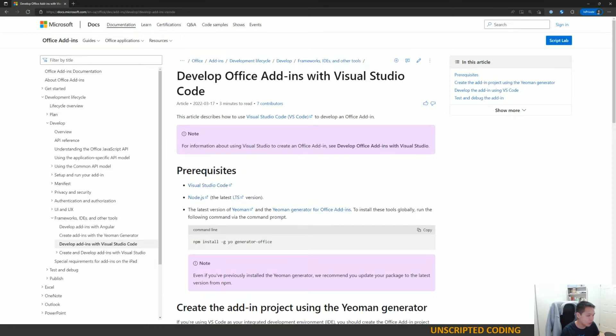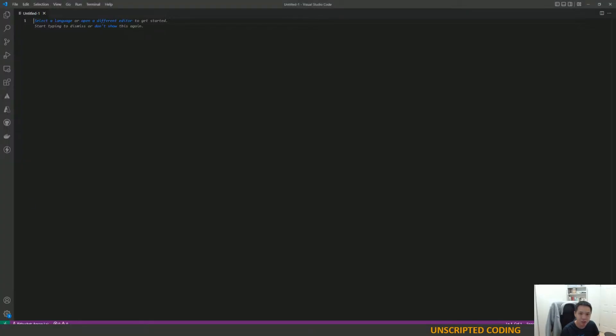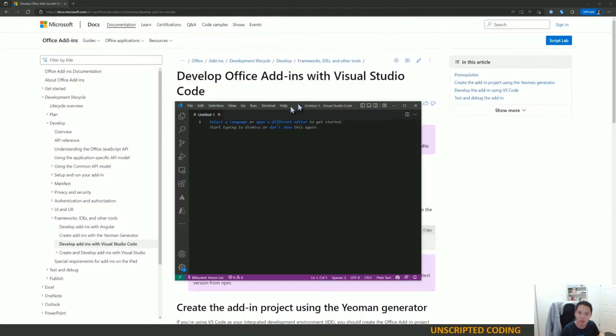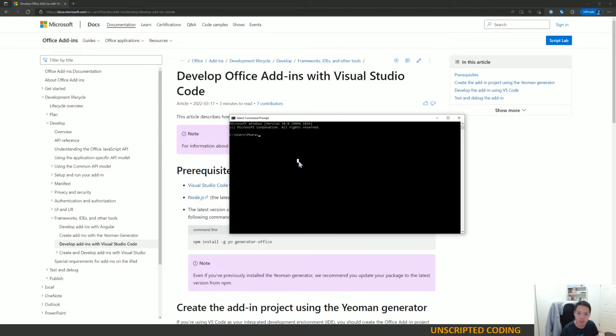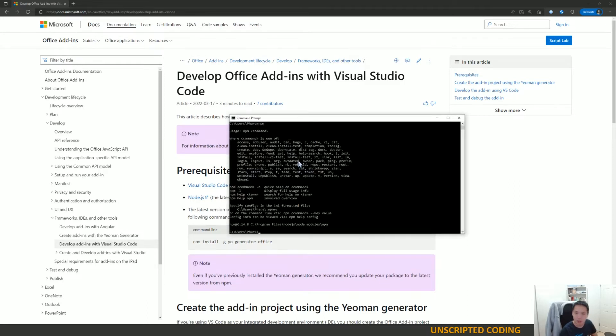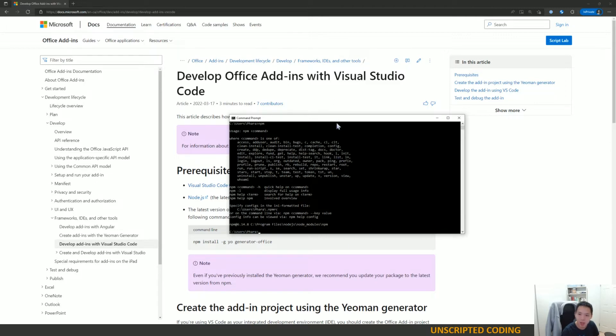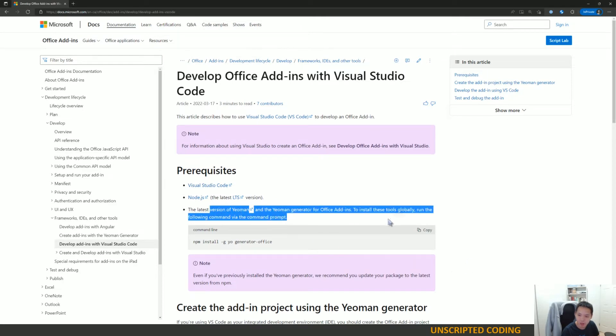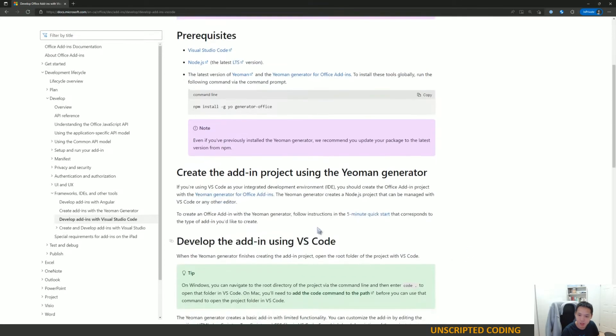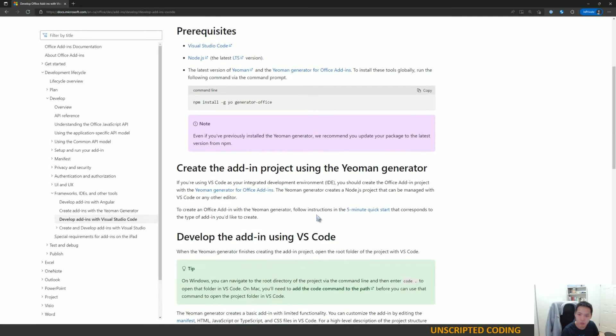I already have Visual Studio Code installed. That's one of my favorite programs. I also have Node.js installed on this computer already. It might be a bit old, but I have npm and Node.js installed. So I have to install these generators and we'll start moving from there.